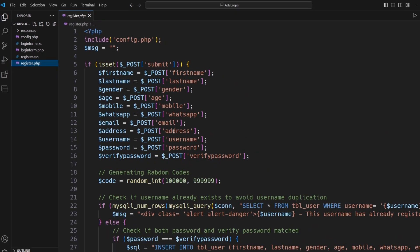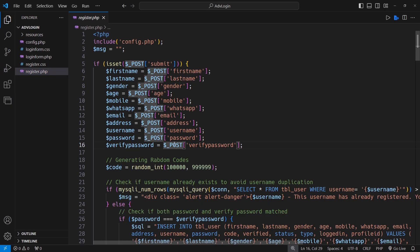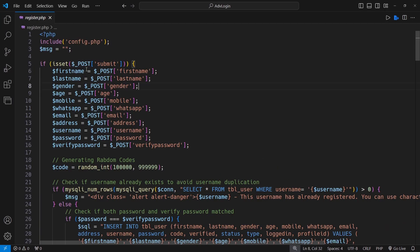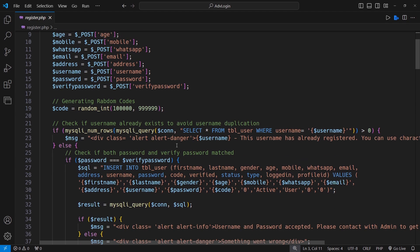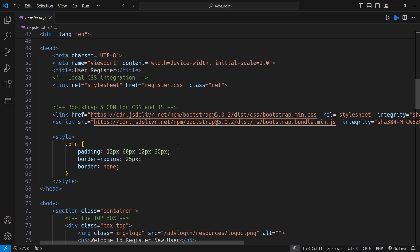In this video, we are going to design an elegant and responsive navigation bar with a top bar. Let's get started.